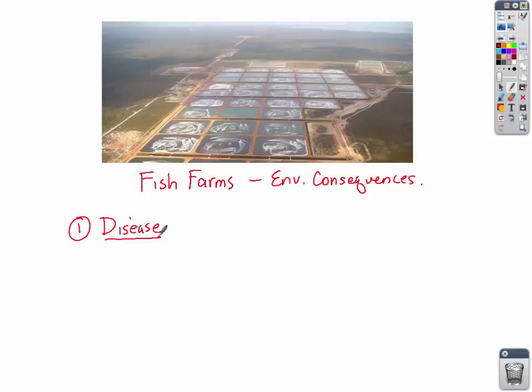Some of those antibiotics stay in the fish, and we eat that meat — so we end up eating those antibiotics. That becomes one of the consequences of fish farming: antibiotics in our waterways and in our food.